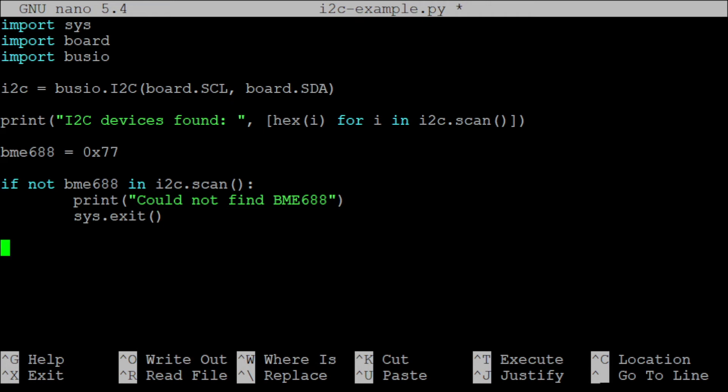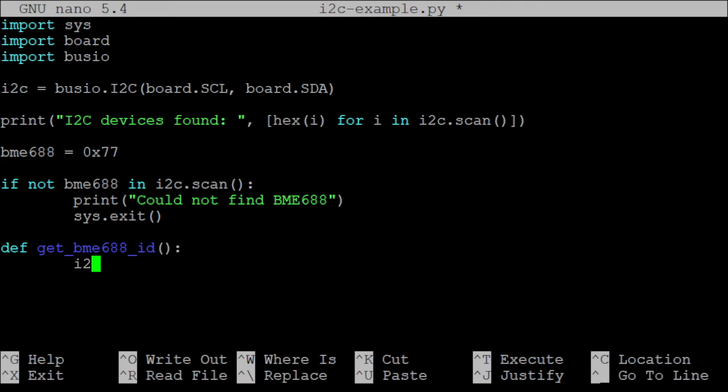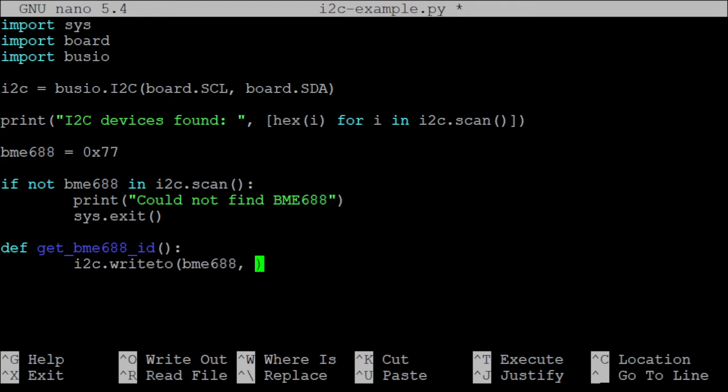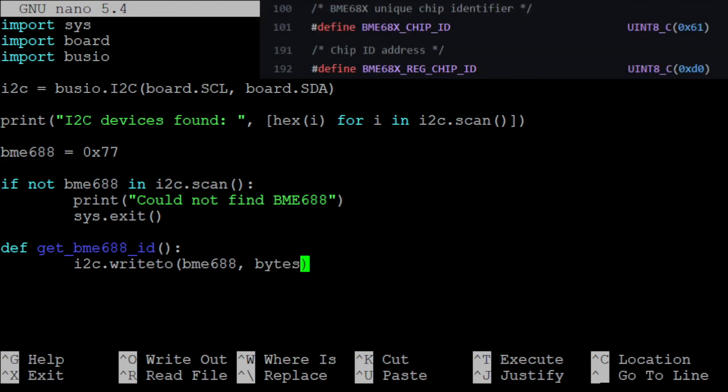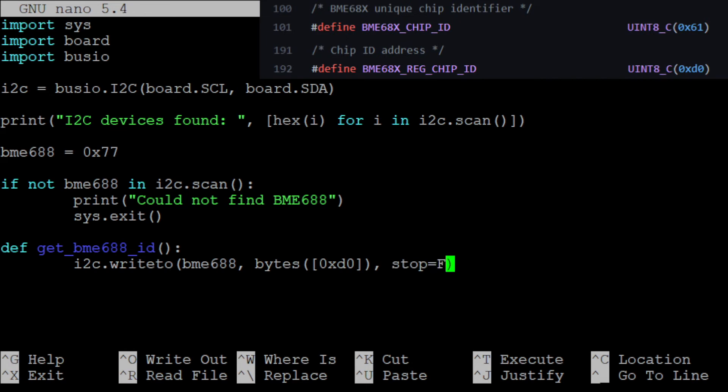Now we define the function that returns our BME688 ID. I will call it getBME688id. Inside the function we need to use the i2c.writeto method to write the register address of the BME688 ID to the sensor. The register address is 0xd0 and can be found in the BME688x API on GitHub, which I will link below. We need to set the stop parameter to false so that we remain in control over the I2C bus.